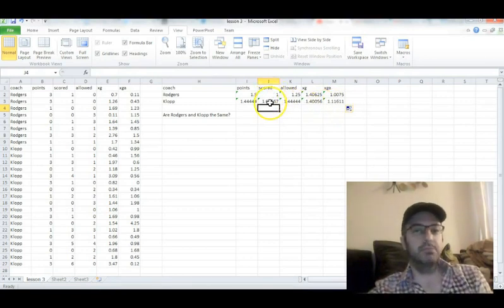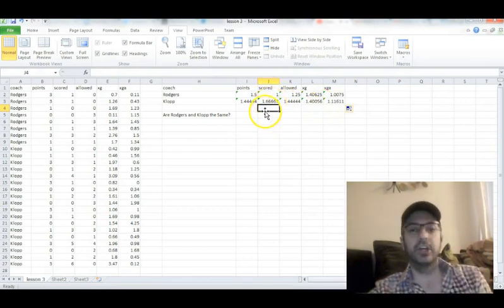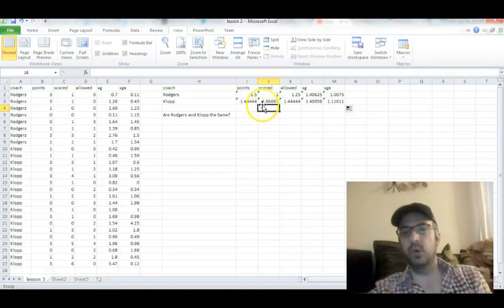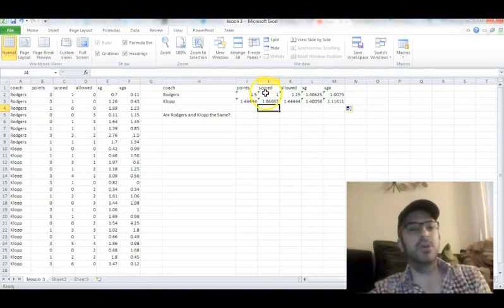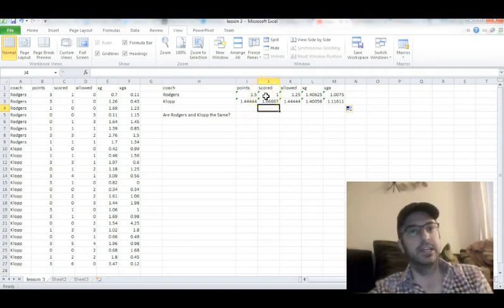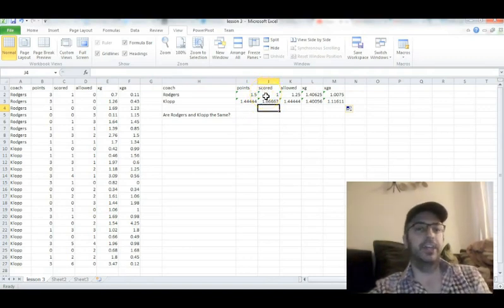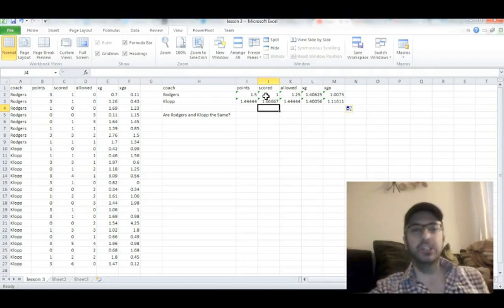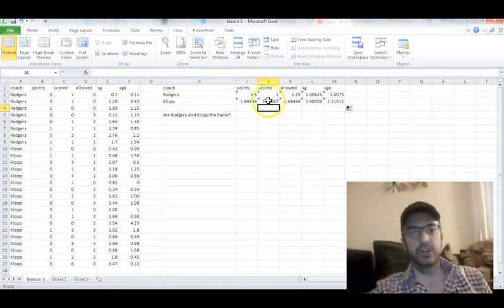So goals scored per game? Looks like we're looking better under Jurgen Klopp, scoring about 1.7 goals per game, compared to only one for Brendan Rodgers. Not that good. The offense has clearly improved under Jurgen Klopp.